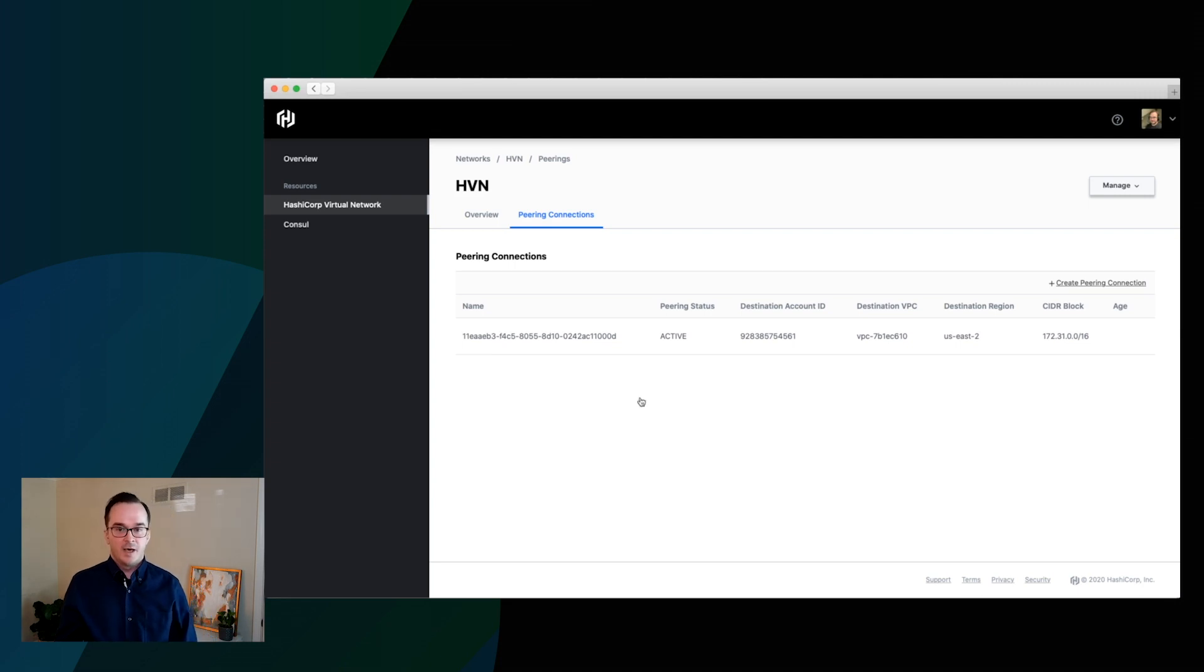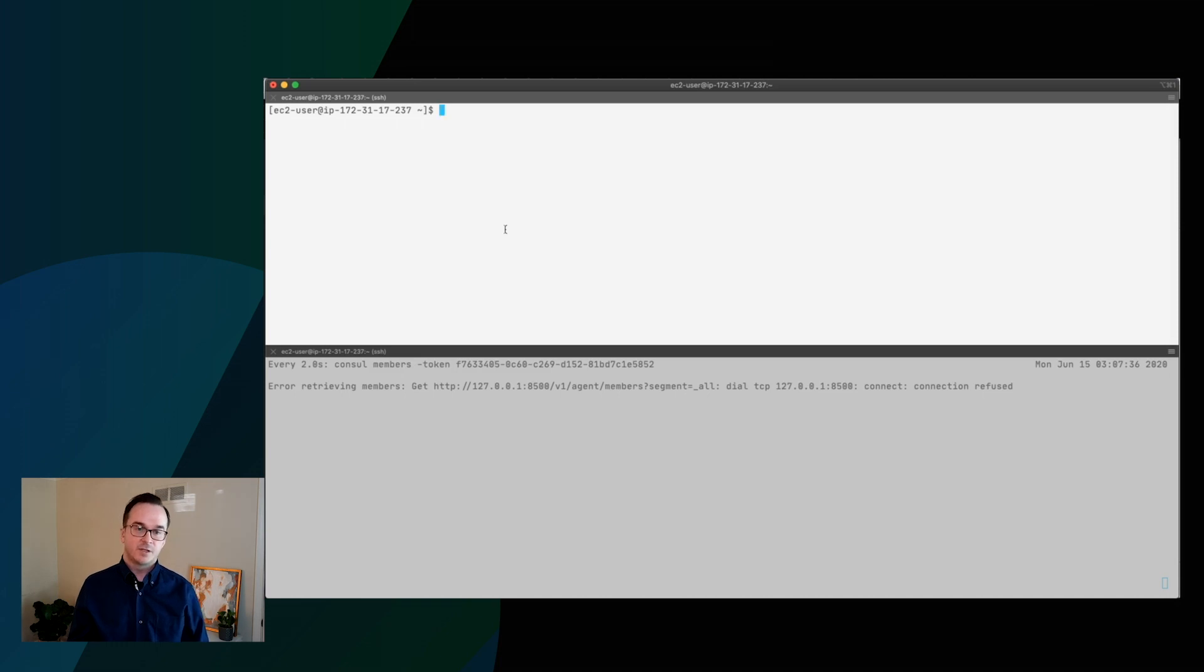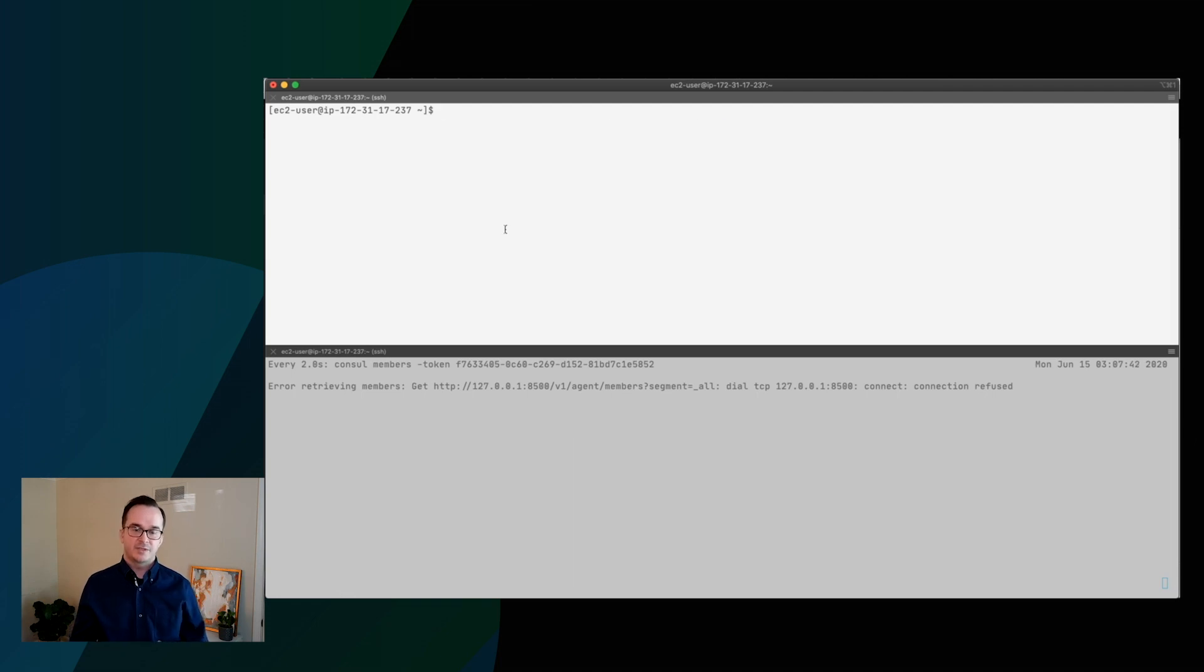So I actually also have a bastion host in that VPC. So we'll switch over to that. And I'm inside the bastion host here. And below, you can see that we're running console members. And above, I've downloaded that client config that we talked about before.